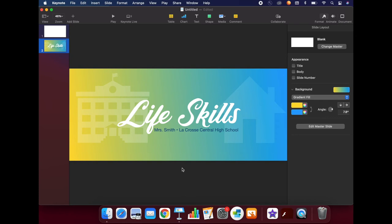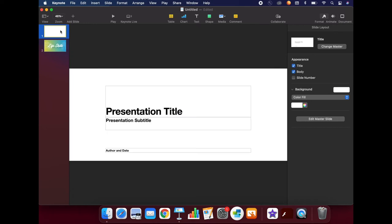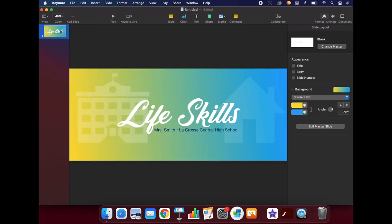When you have finished creating your banner, you will need to save it. First, let's delete the extra slide that we have. Click the slide in the sidebar, then delete. Next, we will export it.